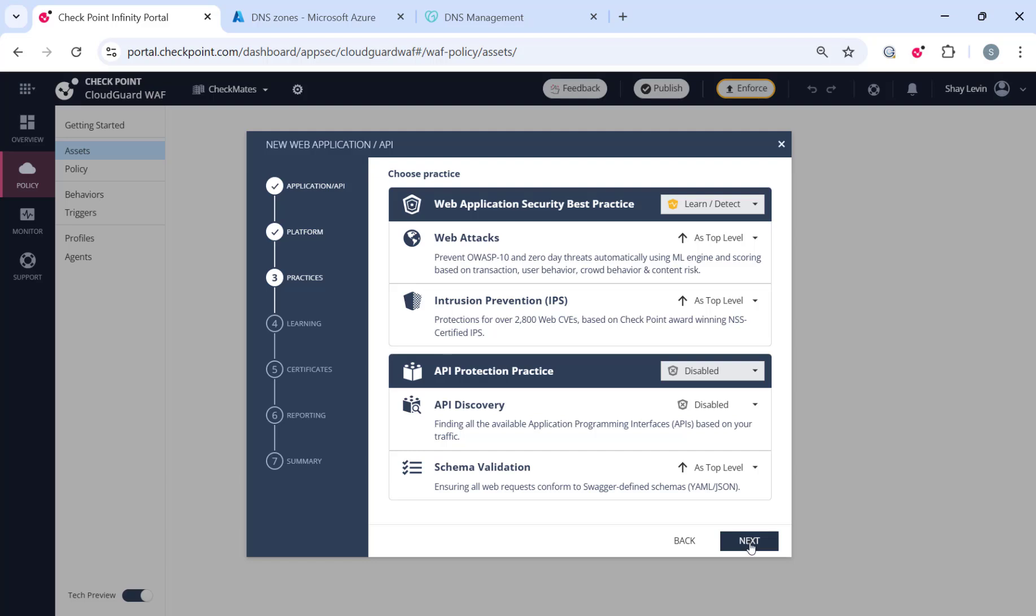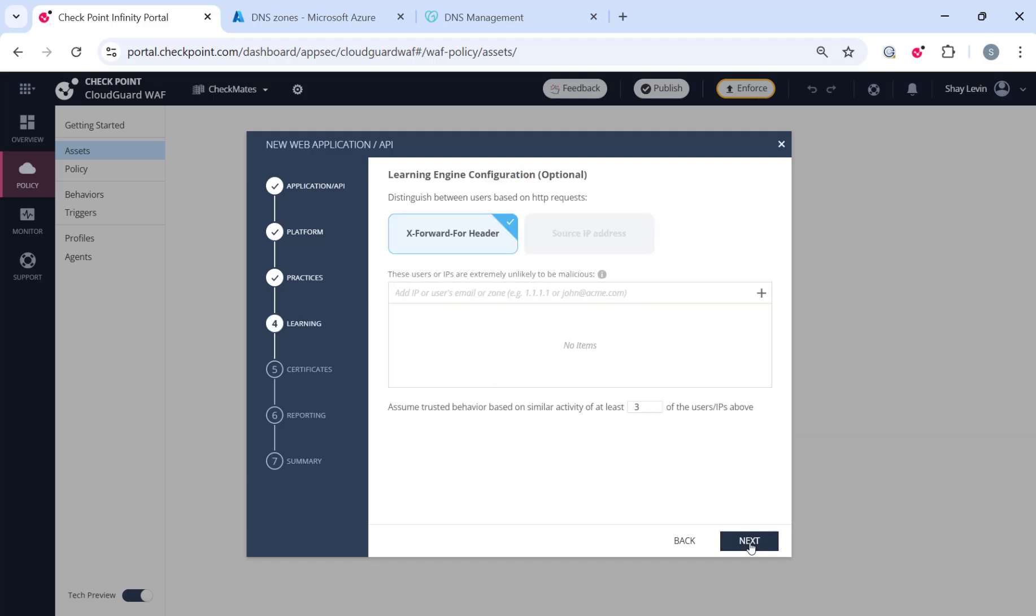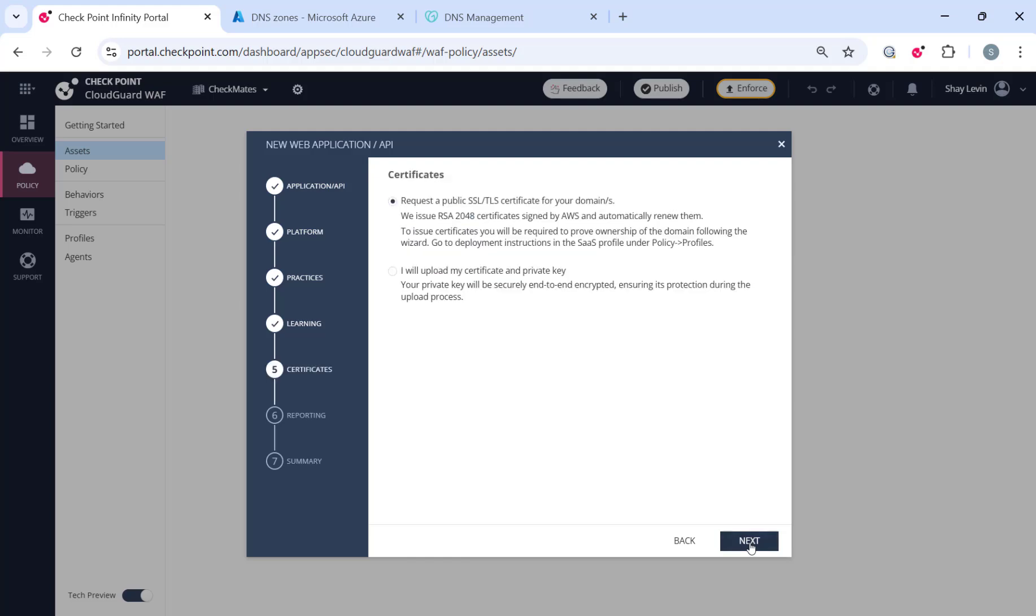Since our machine learning agent doesn't yet know your application, the recommended best practice is to leave the web application security profile on Learn and Detect. Once the engine has enough data, you will be notified to switch to prevent mode. At this point, it's also a good idea to add trusted source IP addresses that you will be used to access the application frequently. This helps the learning engine accelerate the understanding of your traffic and the traffic patterns.